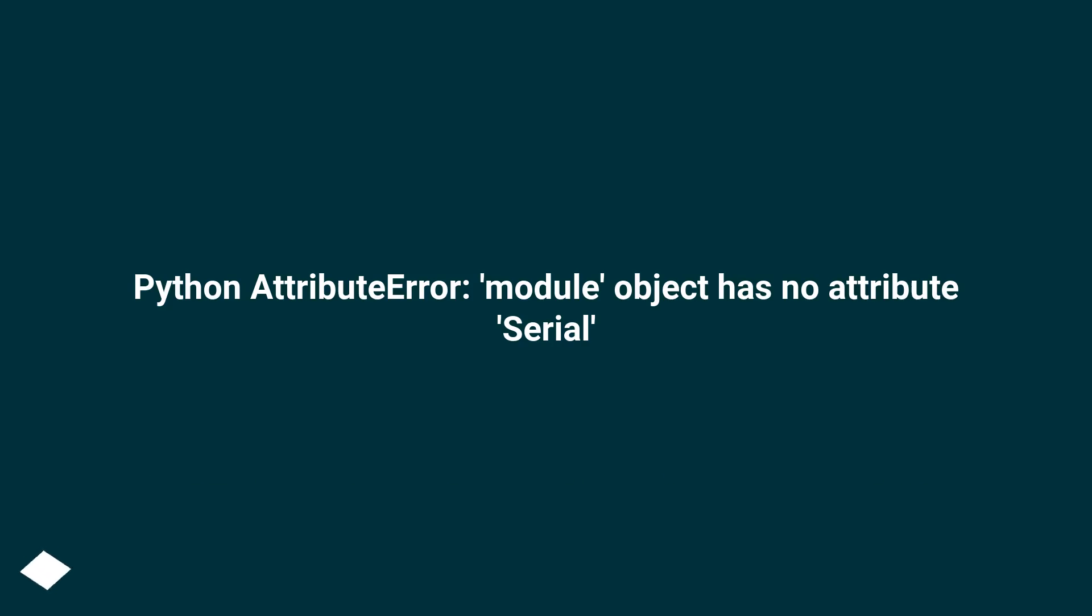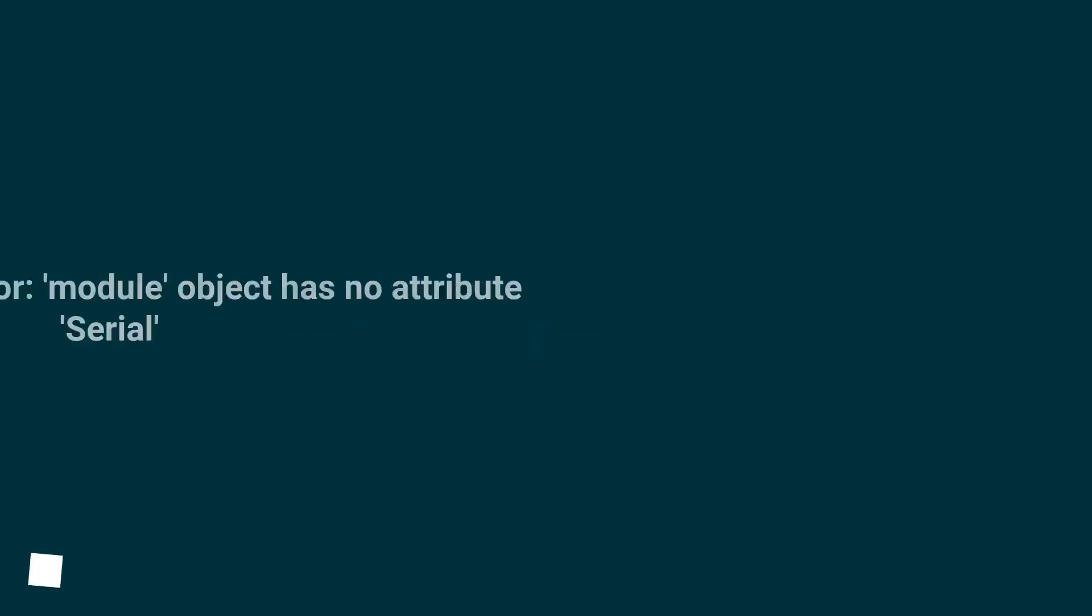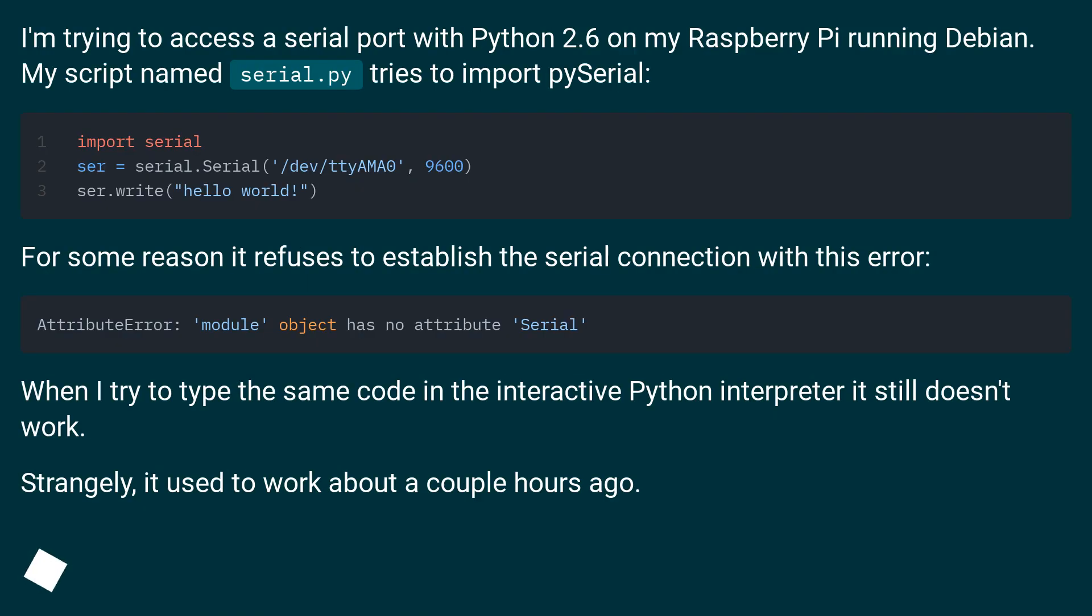Python AttributeError: module object has no attribute serial. I'm trying to access a serial port with Python 2.6 on my Raspberry Pi running Debian. My script named serial.py tries to import pySerial.